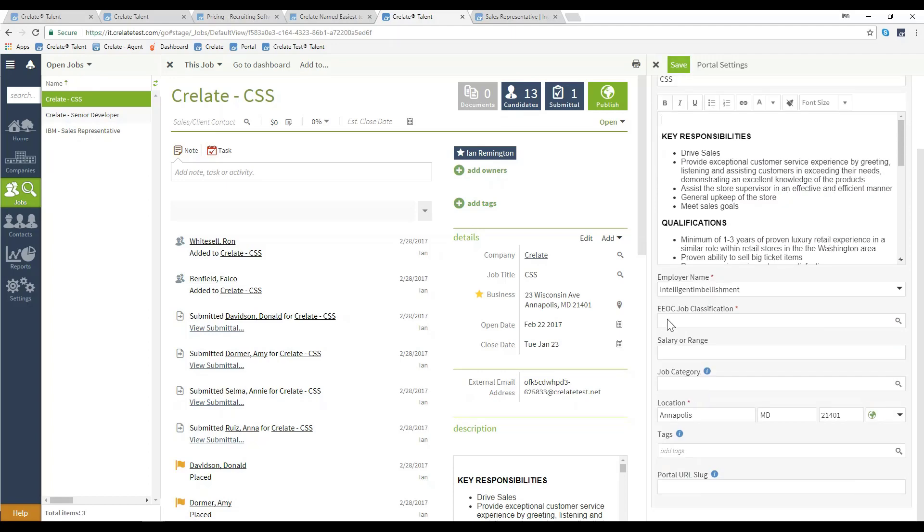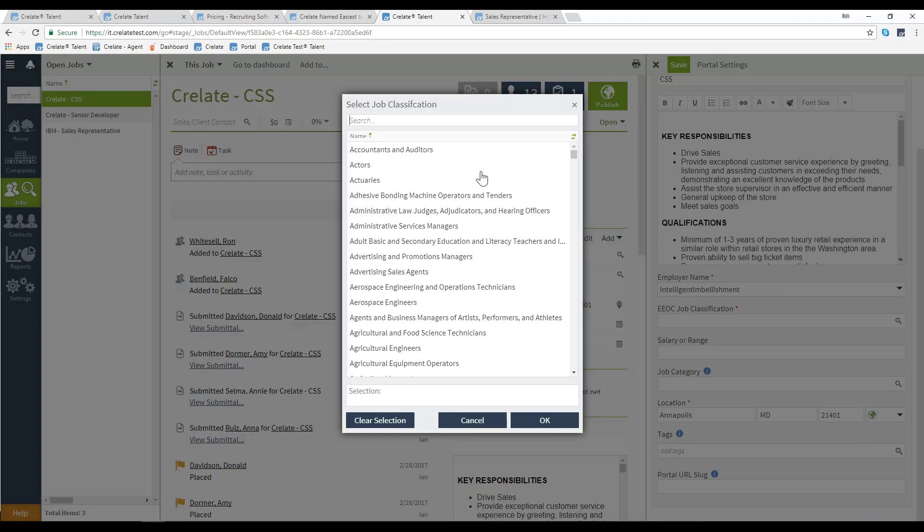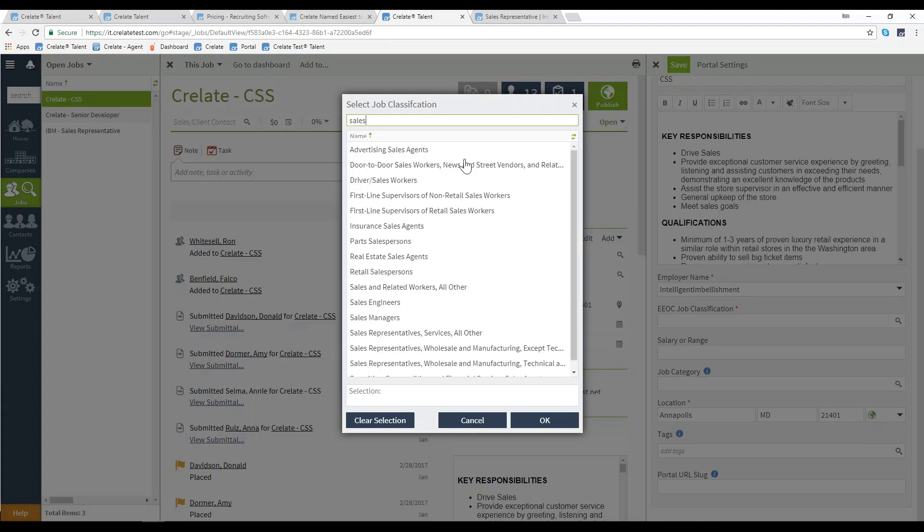EEO job classification will give you the capability to set a classification for a job based on the specific job type.